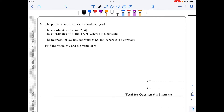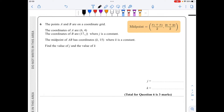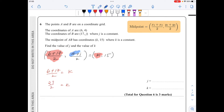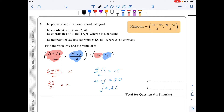For question 6, I'll use the midpoint formula. So I have (6 plus 17) over 2 comma (4 plus j) over 2 must equal k comma 15. Equating the x-coordinates: (6 plus 17) over 2 equals k, so k equals 23 over 2. For the y-coordinates: (4 plus j) over 2 equals 15, so 4 plus j equals 30, giving j equals 26. So 26 and 23 over 2 are the two answers.